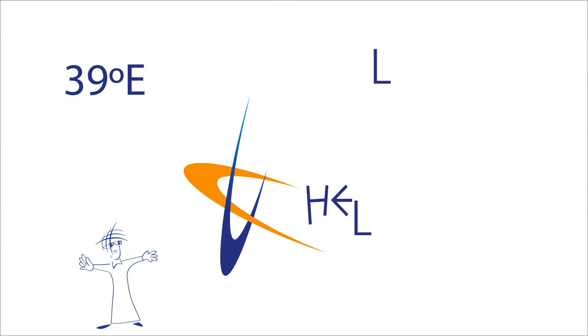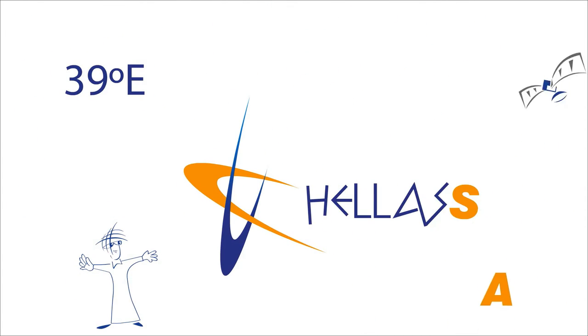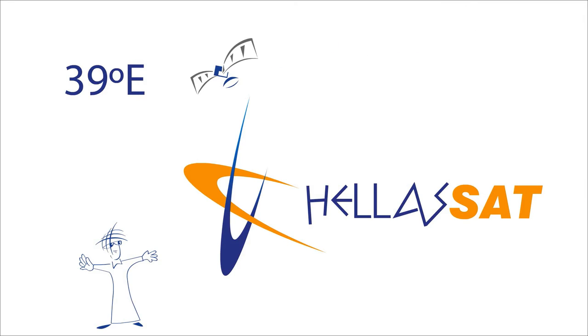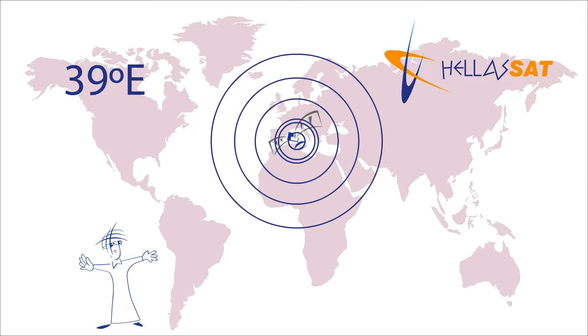Arabsat at 39 degrees east is the newest member of our growing family, your gateway to satellite solutions right at the heart of Europe.